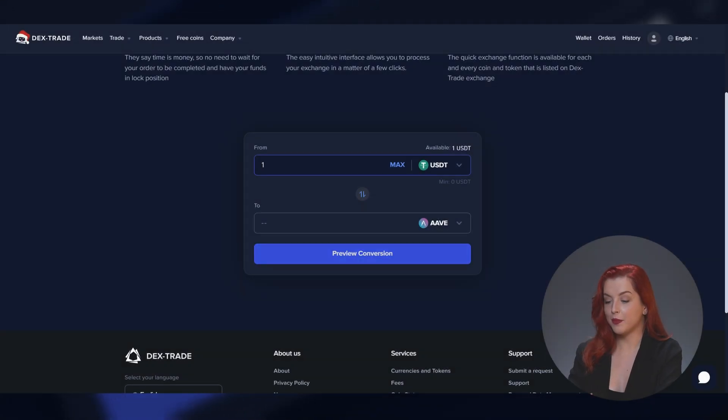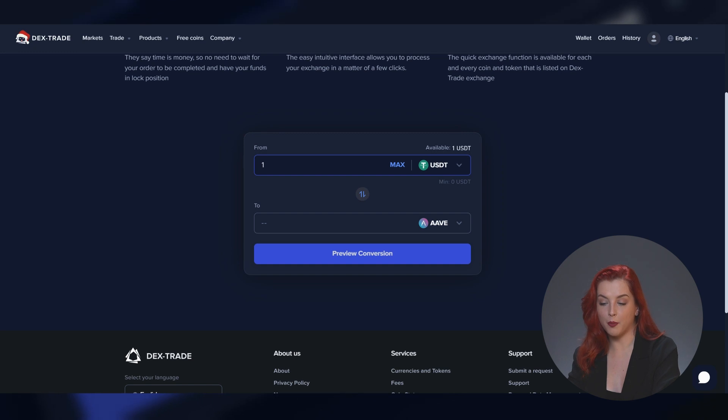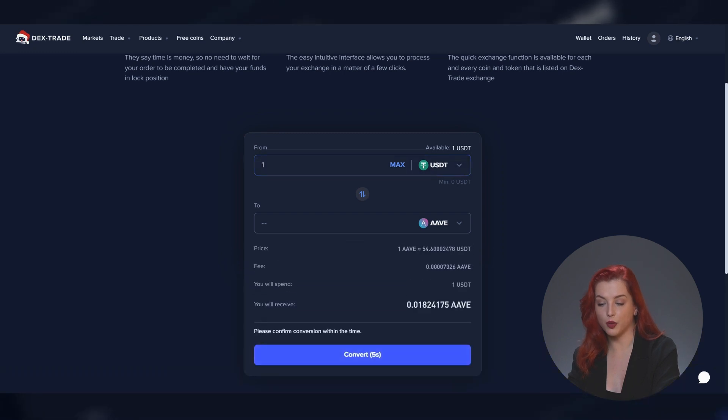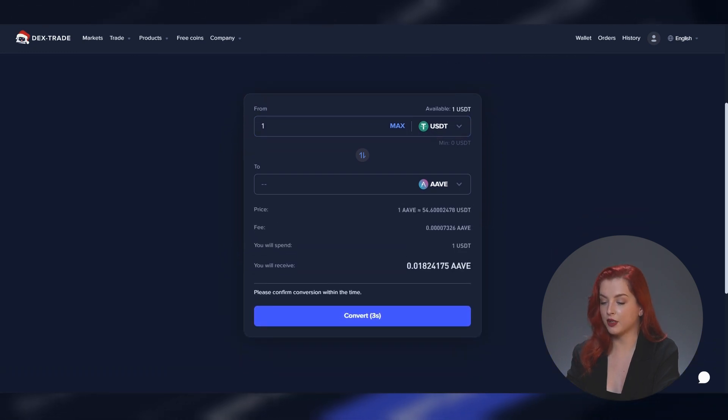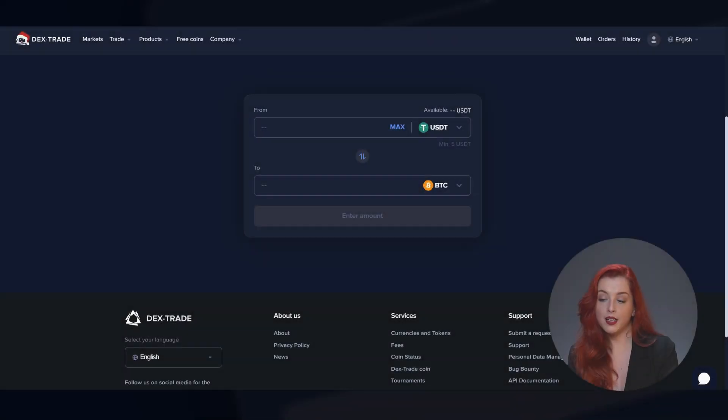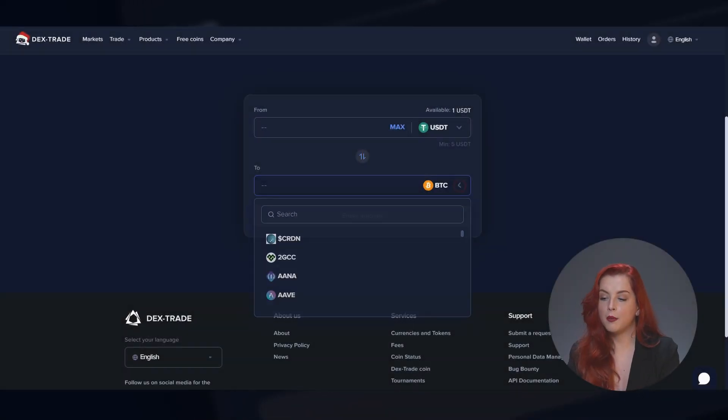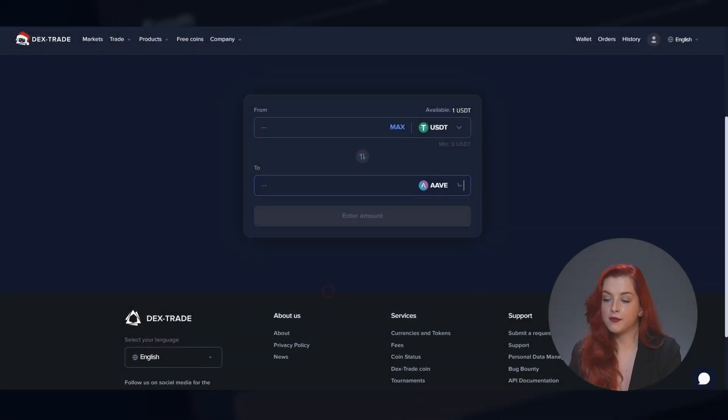The third step is to enter the number of coins you want to exchange, and then you are ready to click the Preview Conversion button. Don't worry — by clicking this button, the exchange will not process yet, but the screen will show preview information.